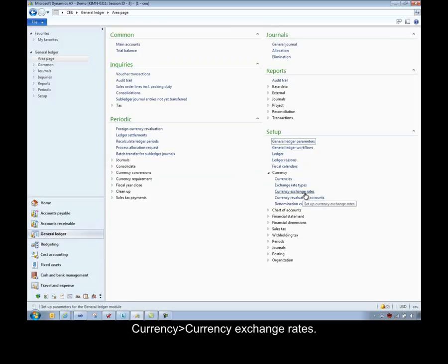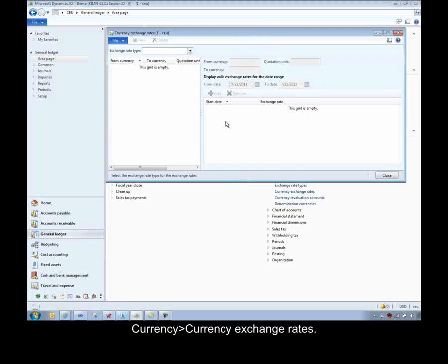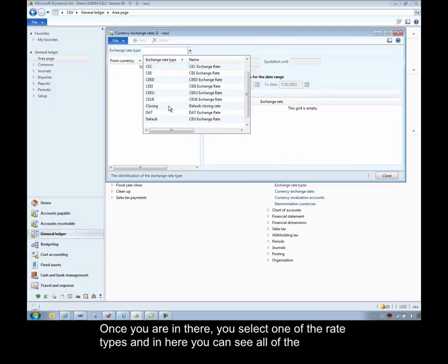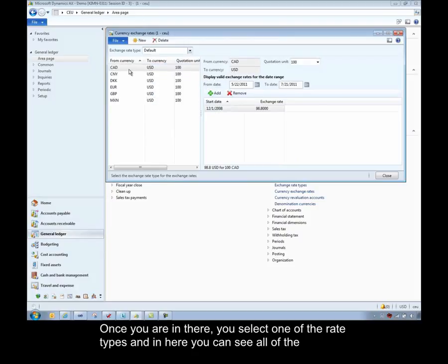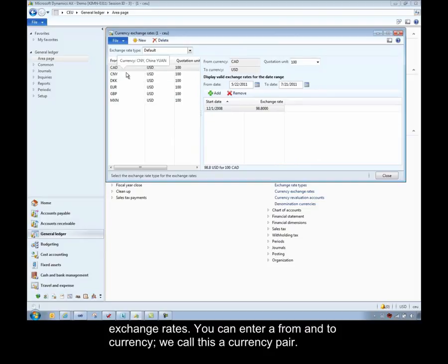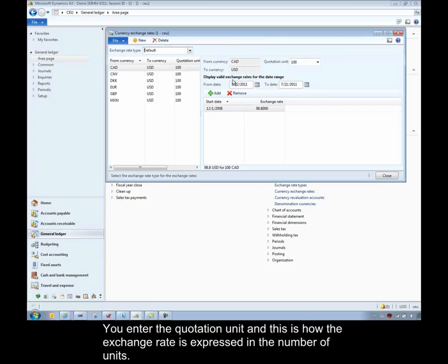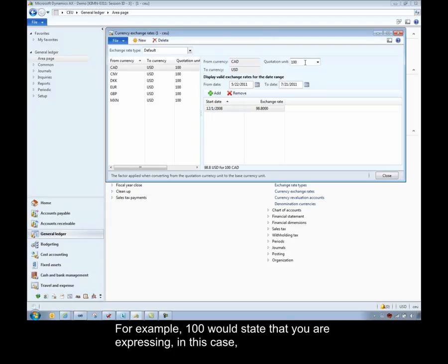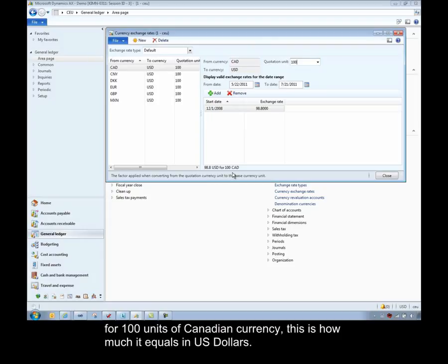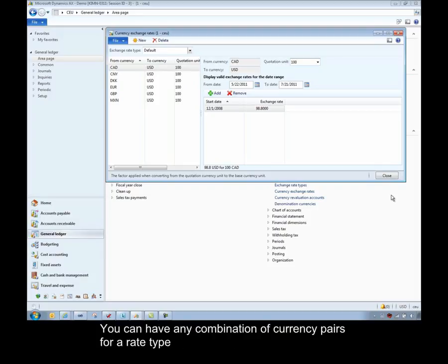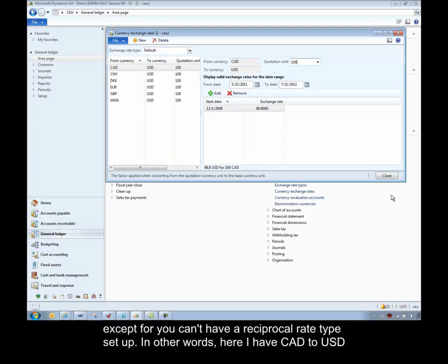Once you're in there, you select one of the rate types. In here you can see all of the exchange rates. Here you can enter a from and to currency. We call this a currency pair. Enter the quotation unit and this is how the exchange rate is expressed in the number of units. So for example, 100 would state that you're expressing, in this case, for 100 units of Canadian currency, this is how much it equals in US dollar. You can have any combination of currency pair for a rate type except for you can't have a reciprocal rate type set up.